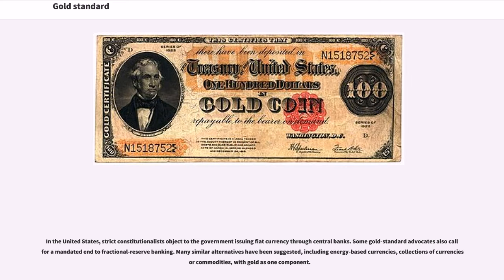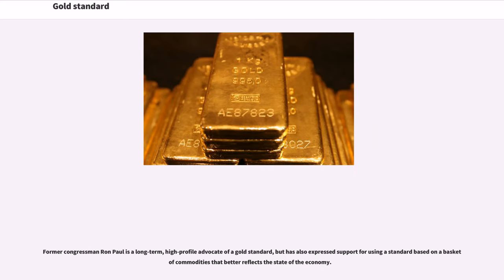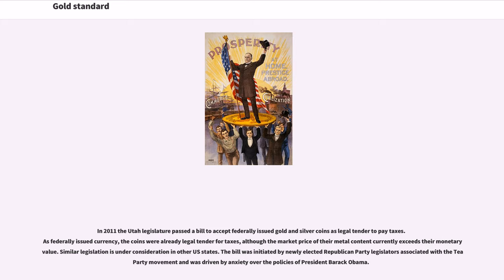In the United States, strict constitutionalists object to the government issuing fiat currency through central banks. Some gold standard advocates also call for a mandated fractional reserve banking. Former Congressman Ron Paul is a long-term, high-profile advocate of a gold standard, but has also expressed support for using a standard based on a basket of commodities. In 2011, the Utah legislature passed a bill to accept federally issued gold and silver coins as legal tender to pay taxes. The bill was initiated by newly elected Republican Party legislators associated with the Tea Party movement, driven by anxiety over the policies of President Barack Obama.